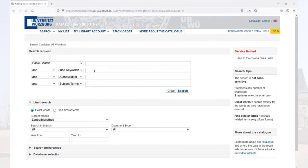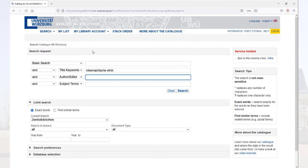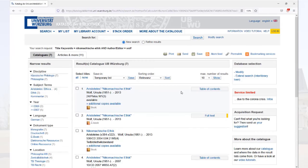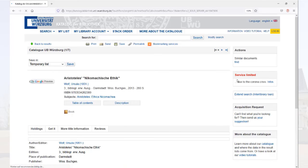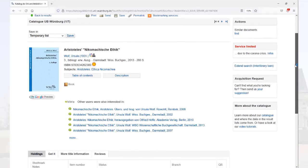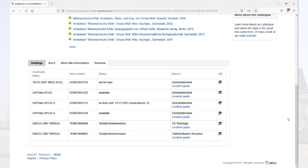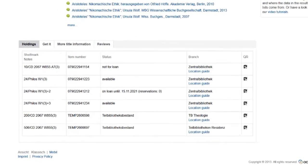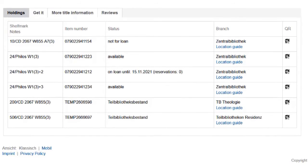Before visiting us, you can already search for books in our catalog from home. When you find a suitable book, write down the shelfmark or take a photo of it. You will later on find the book in the reading room only by shelfmark.